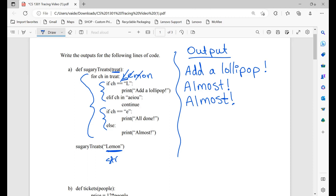Is O equal to L? No. Is O in A, E, I, O, U? Yes, so we continue — same as when we had the E, we skip the rest of the for loop and move on to the next iteration. Is N equal to capital L? No. Is N in A, E, I, O, U? No. Is N equal to E? No. Because this was an if-else, we print 'almost'. This is our final output for this section of code.